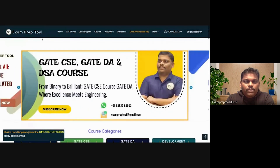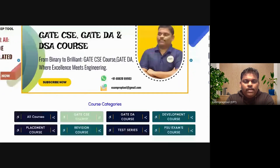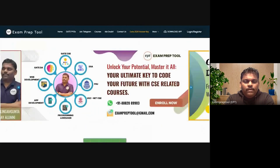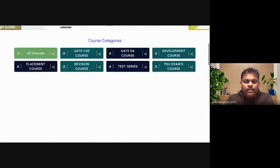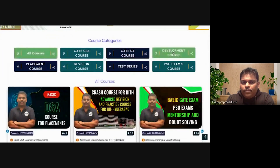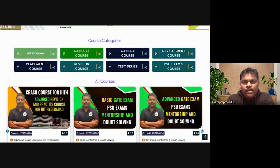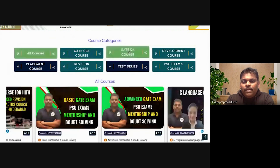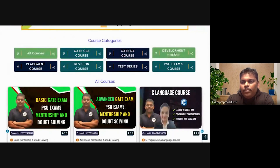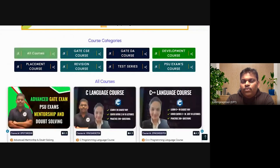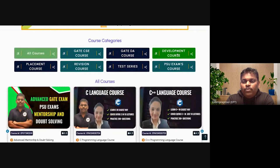This is the home page of exampreptool.com. After clicking on the home page, you are able to see so many categories — GATE CSE, GATE DA, development courses. If you are preparing for GATE CSE, click on GATE CSE. For GATE DA, click on GATE DA. For web development or app development courses, you can click on those.